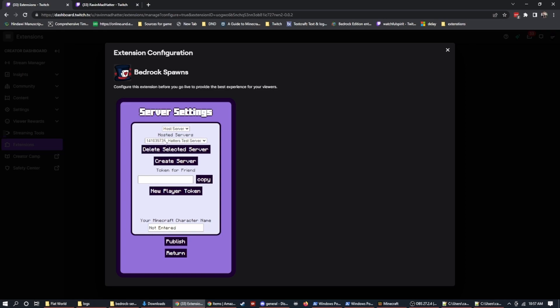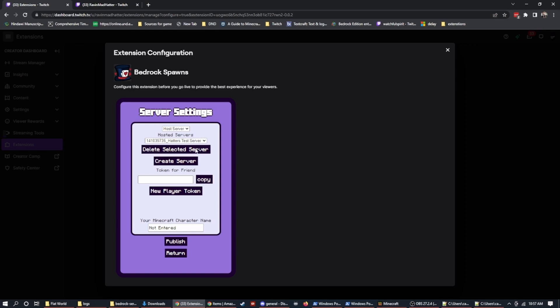Now, what I mean by that is if you have 10 servers that you want, they'll all work for anybody who has joined them. But when you want to be working on that world, you need to select your hosted server. So if you have friends that you wanted to host servers for, that is how you select between your hosted servers.